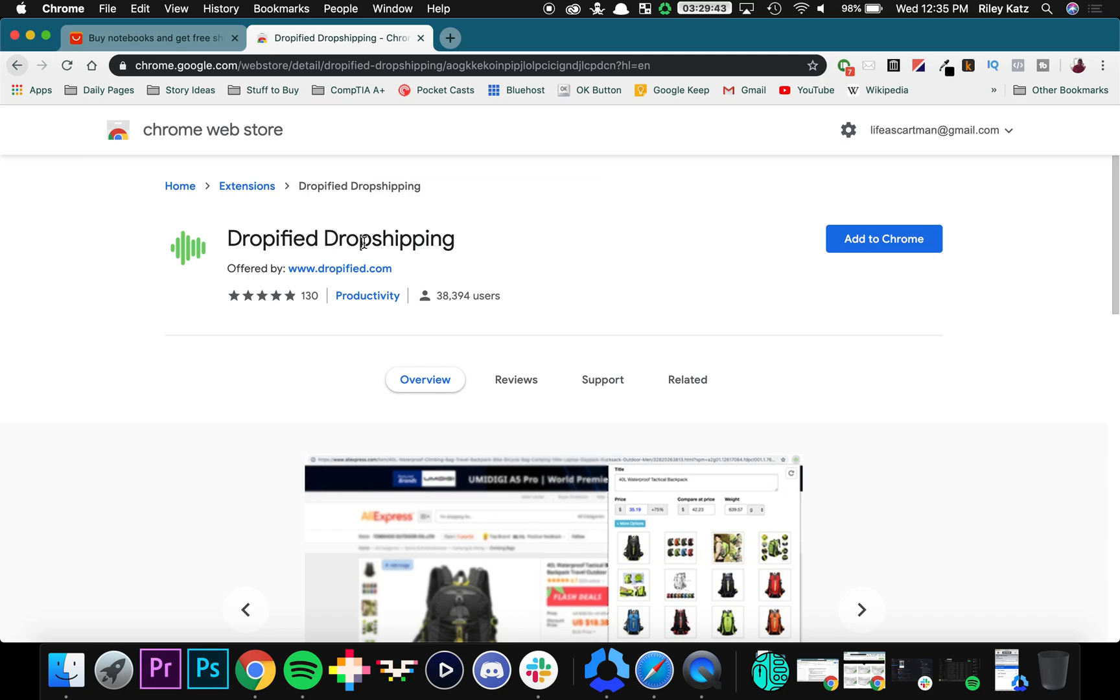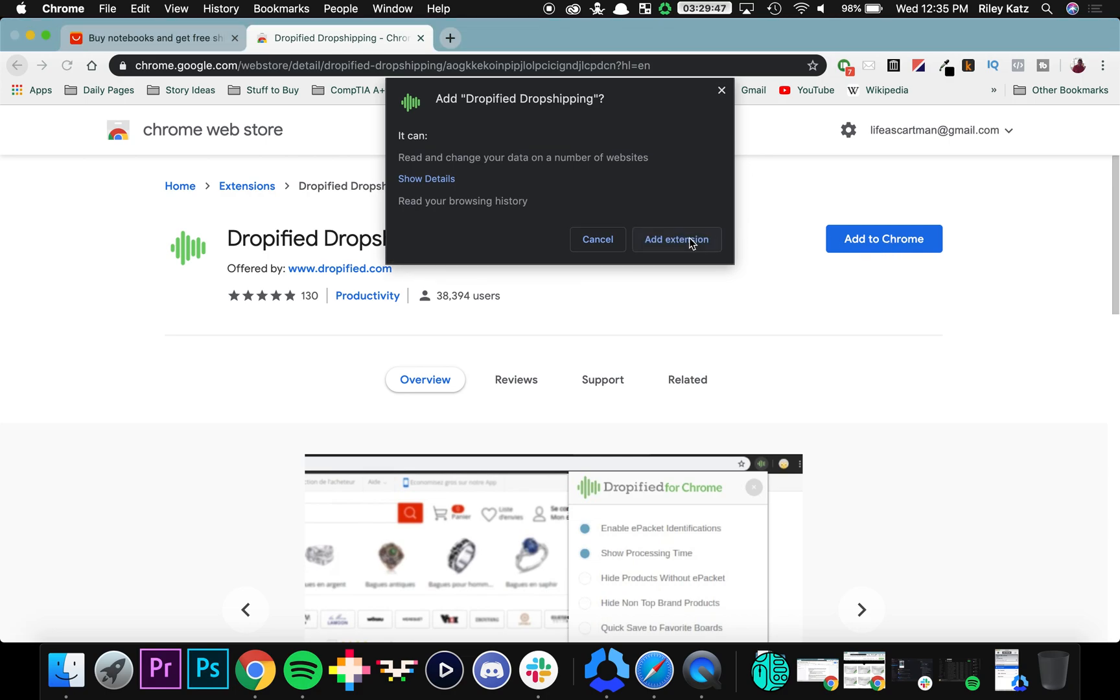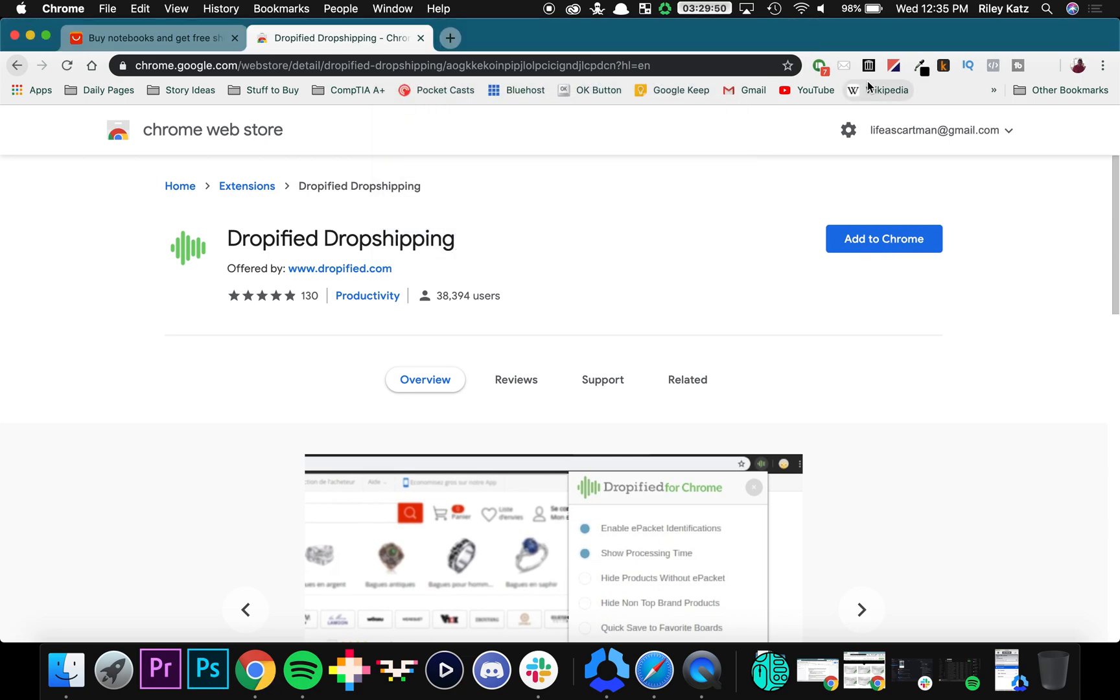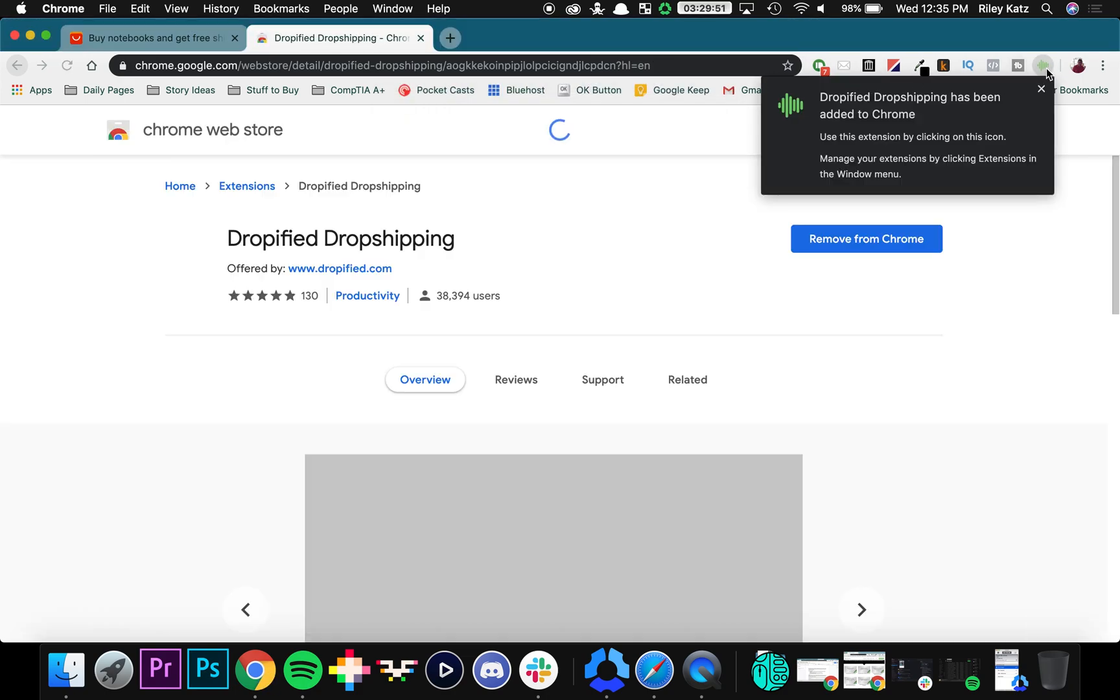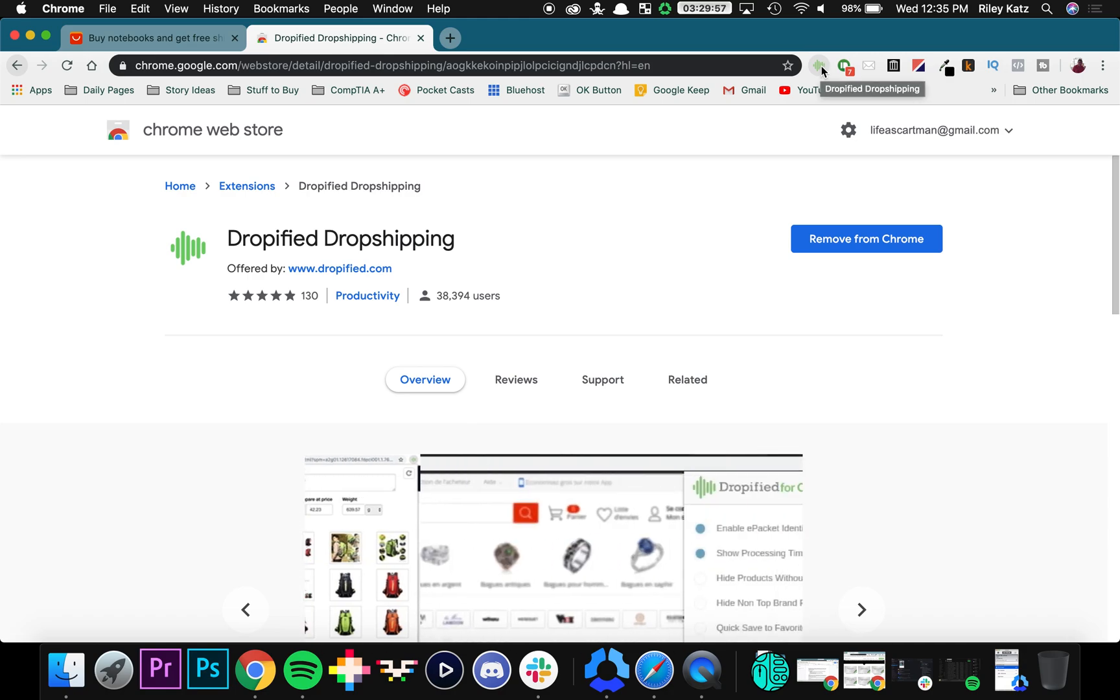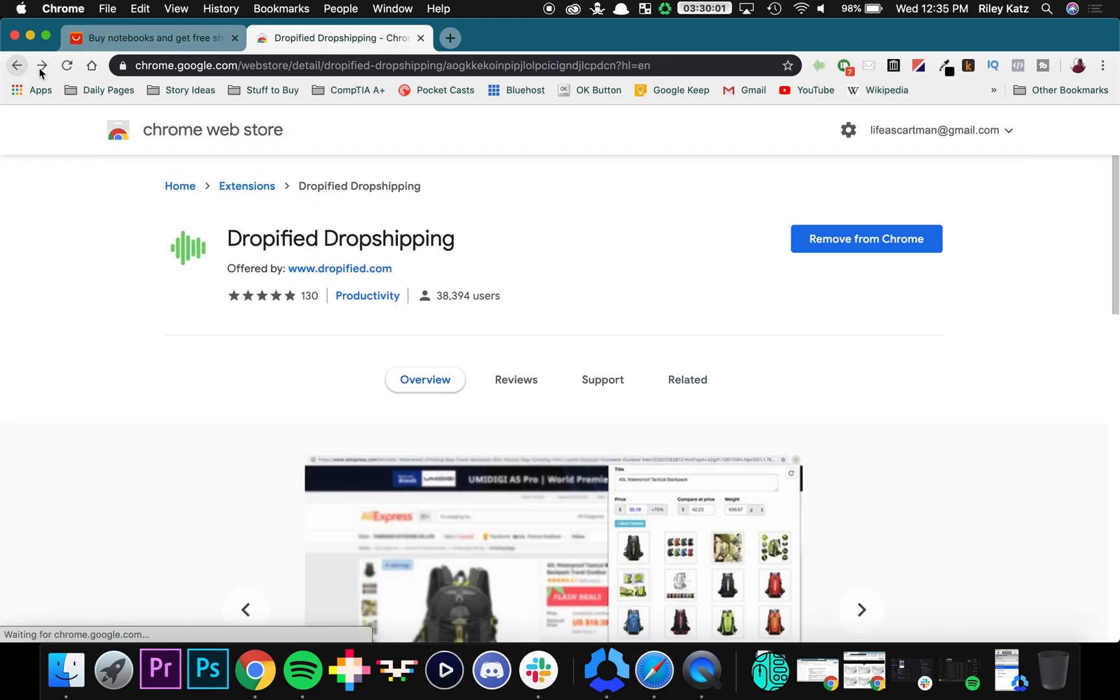Once the Chrome Web Store opens, you press this blue button over here that says add to Chrome. Press add extension to confirm, and now you can see right here at the top of your toolbar you're going to see that the Chrome extension is right here. So now what we're going to do is go back to Dropified.